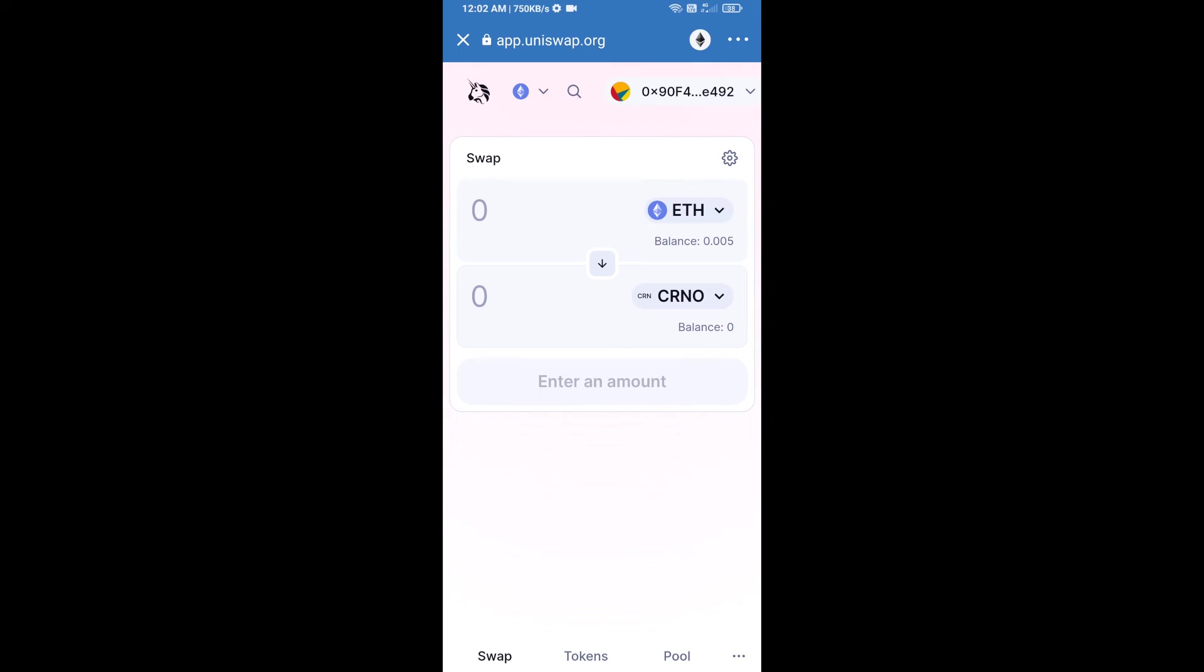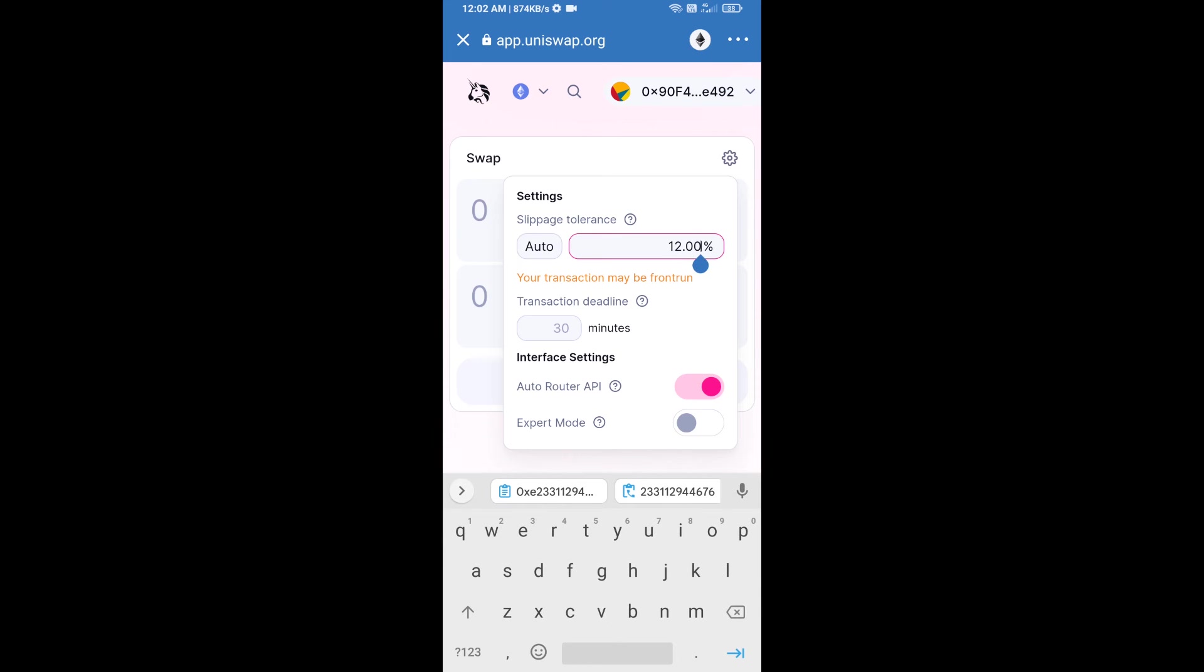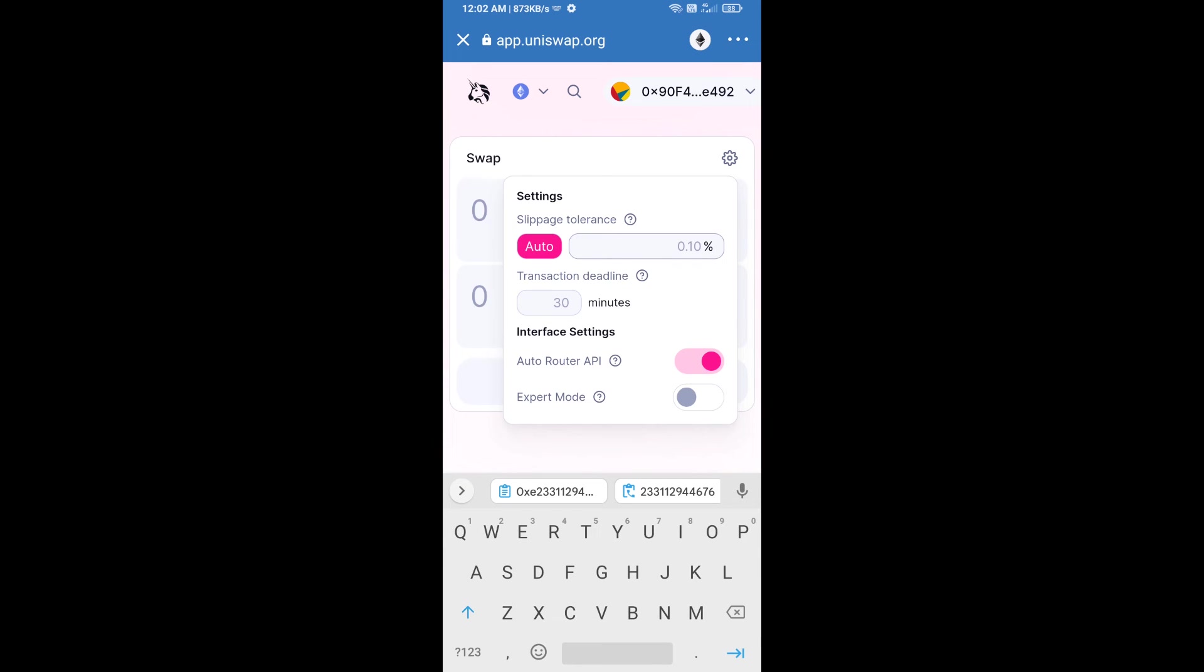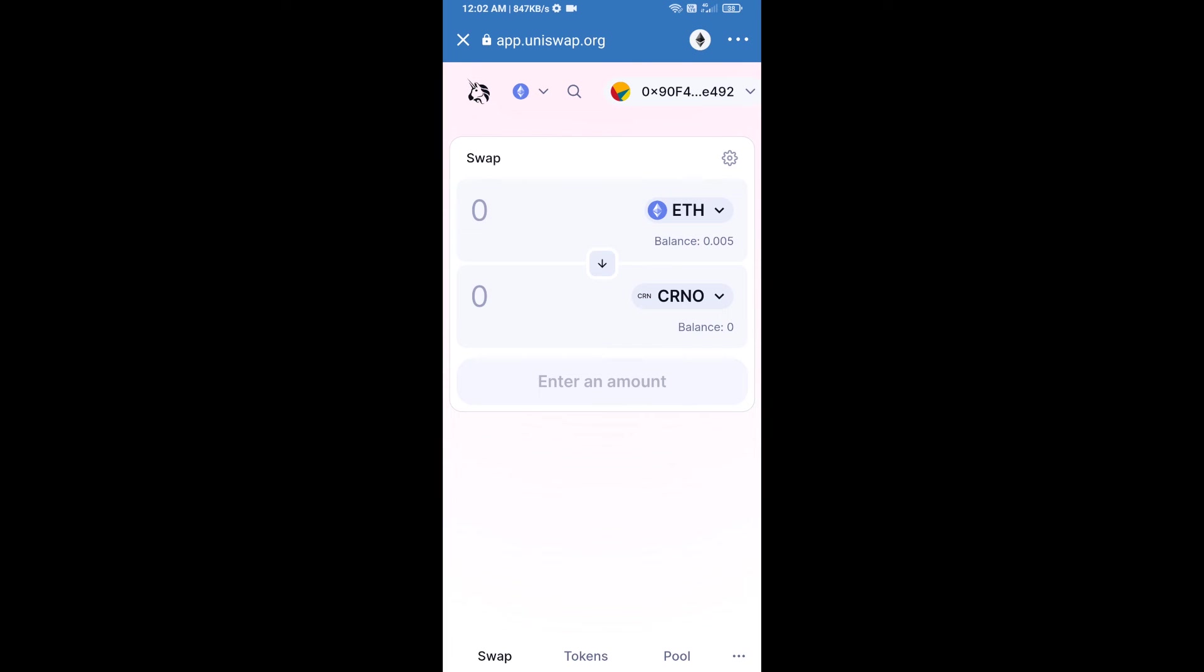After that, we will set slippage for effective purchasing. Click on this icon and set 7% slippage, then re-click on this icon. After that, we will enter number of tokens.